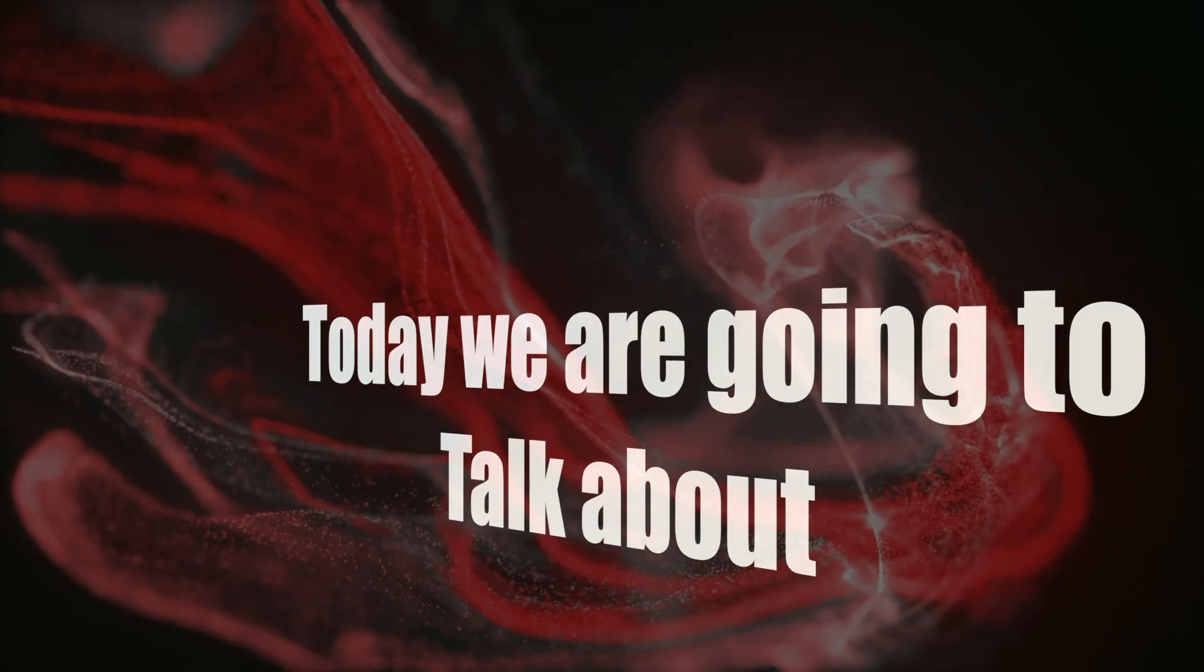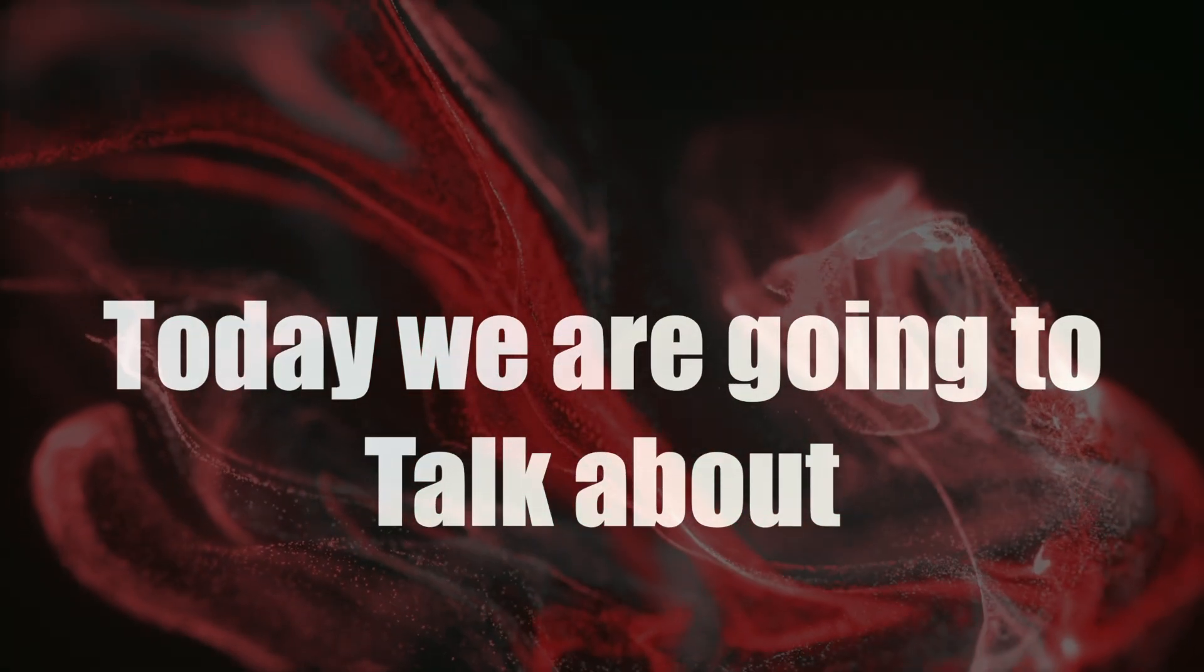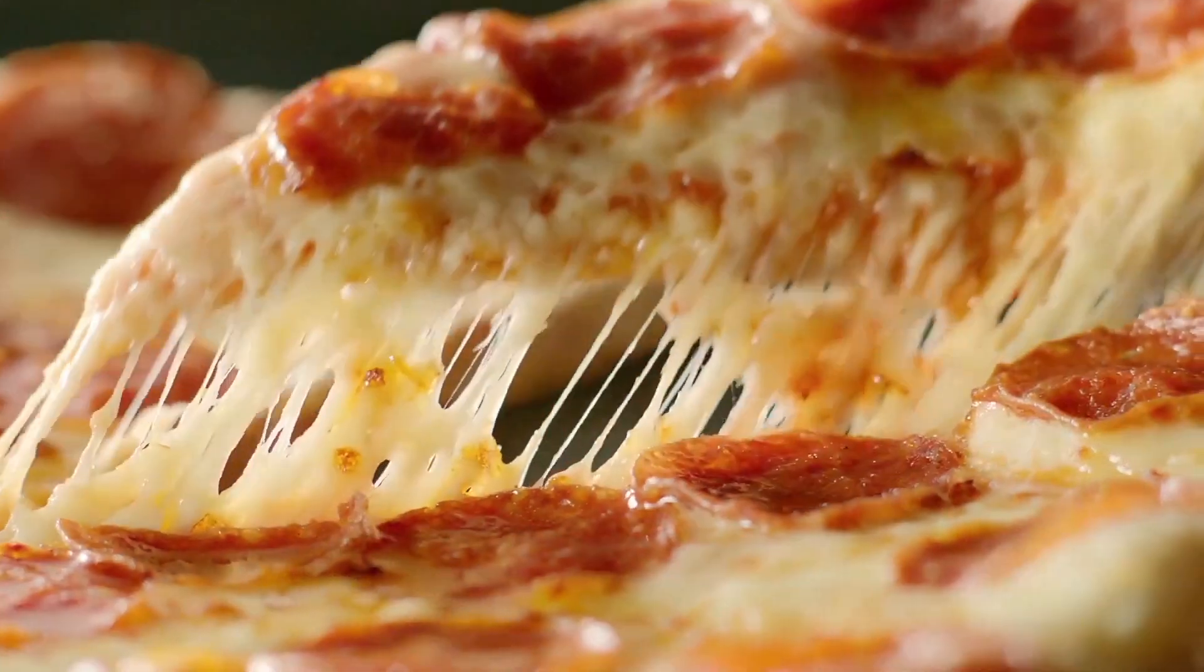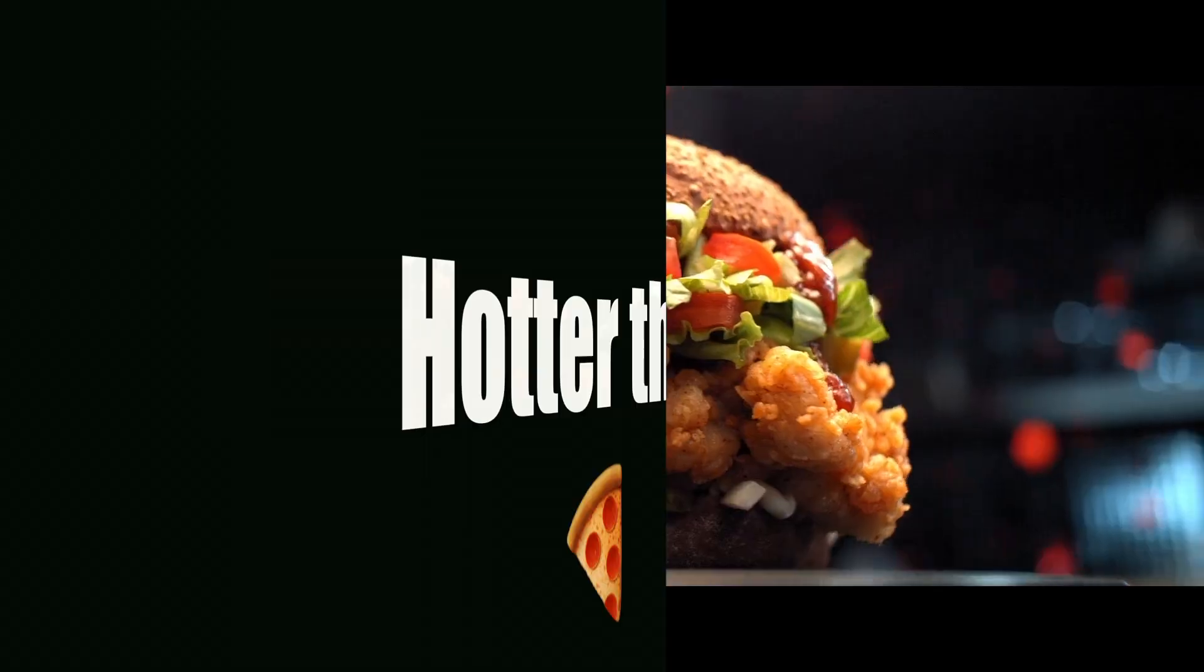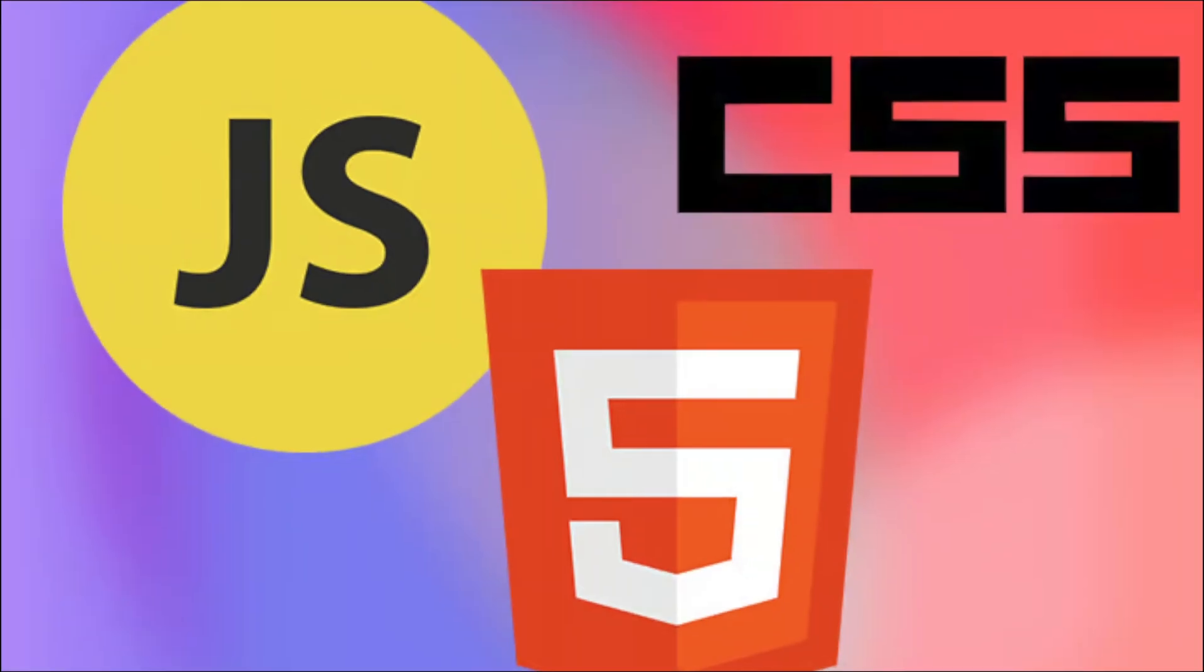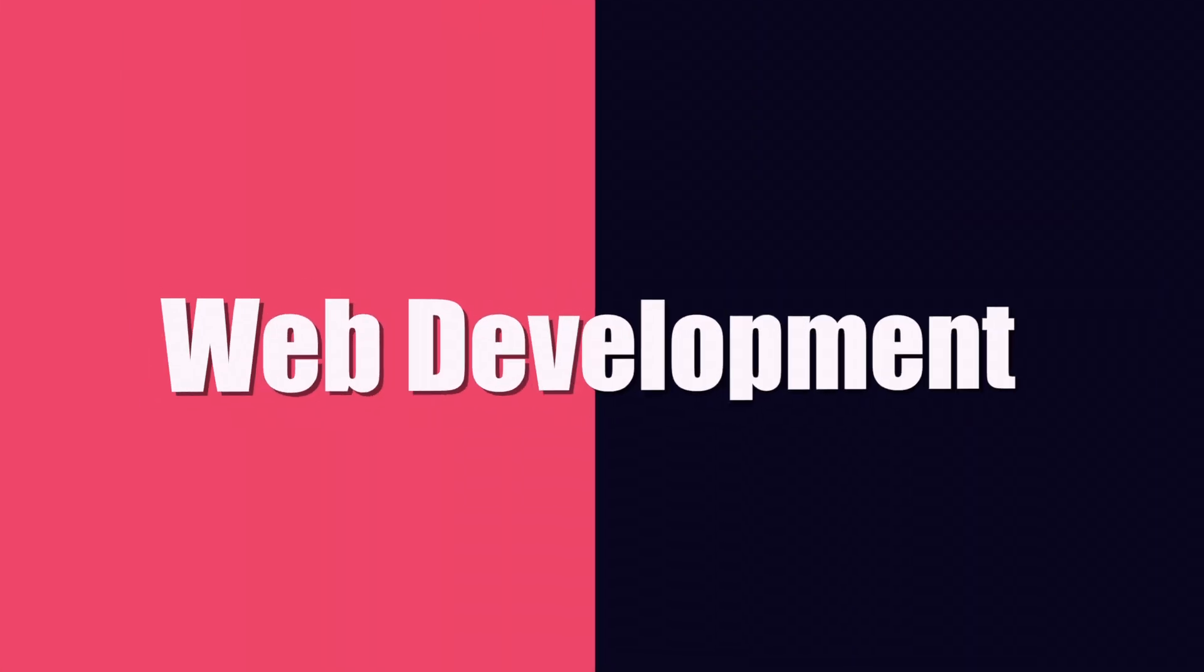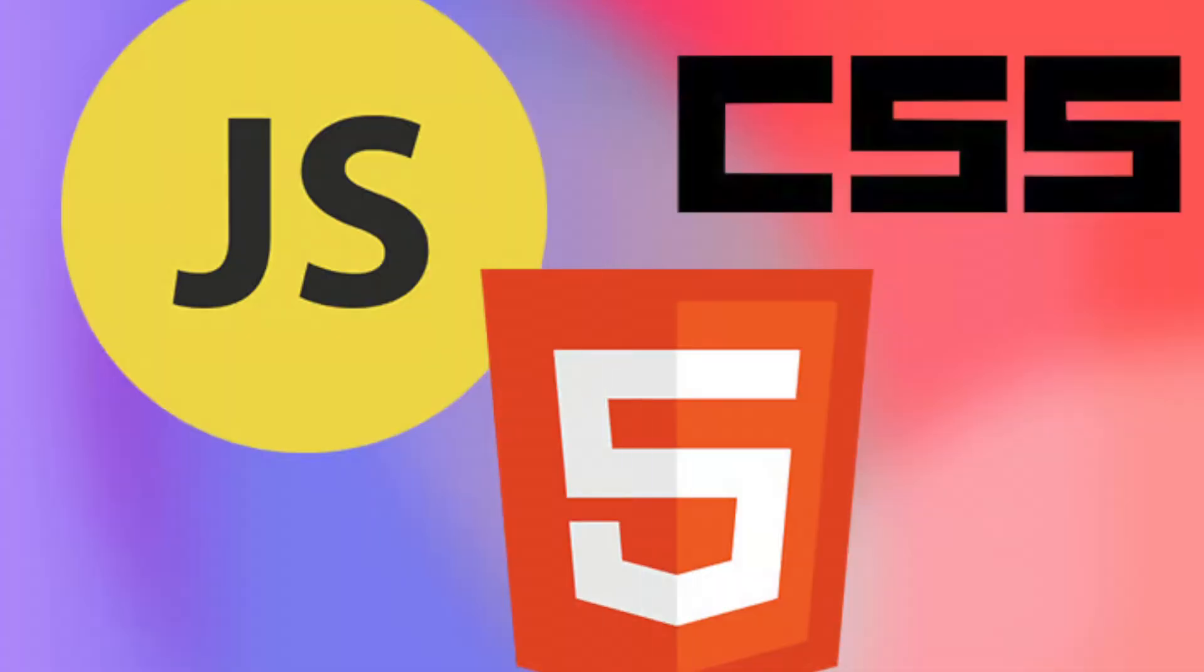What's up everyone, this is Mac back here and I'm going to talk about a topic that is hotter than pizza. Web Development. Yes, you heard it right.